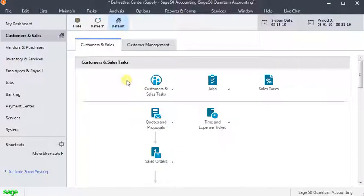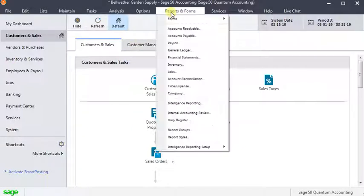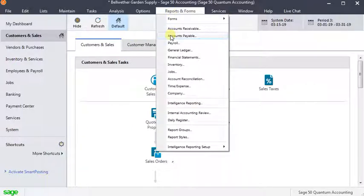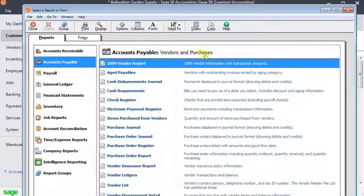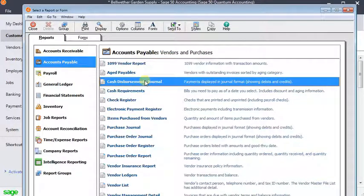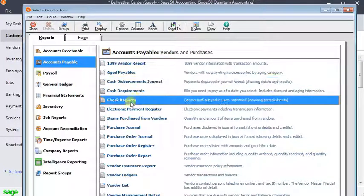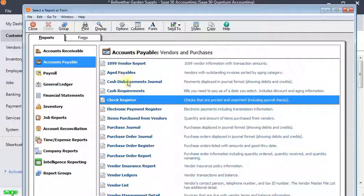This is going to be a really quick tip about a new feature in Sage 50 2018. They've added the ability to add a clear date column for the cash disbursements journal and the check register which are in with your accounts payable reports.